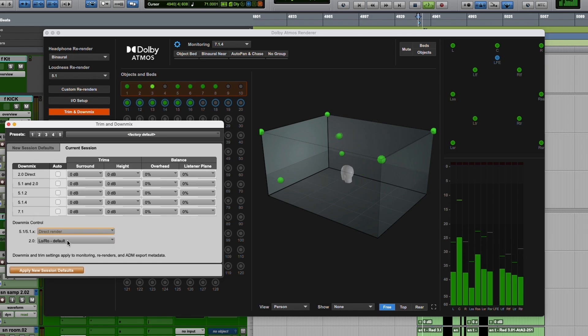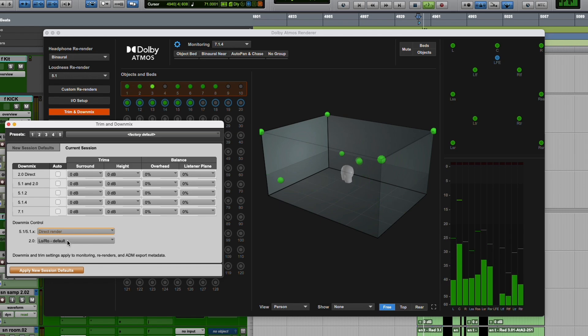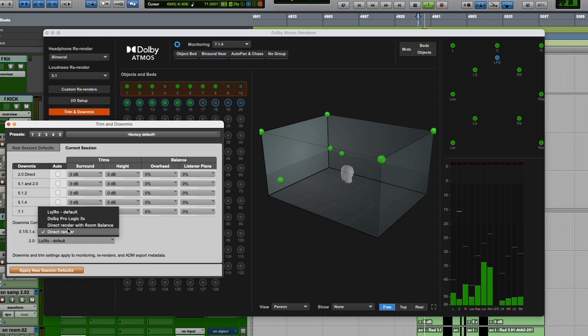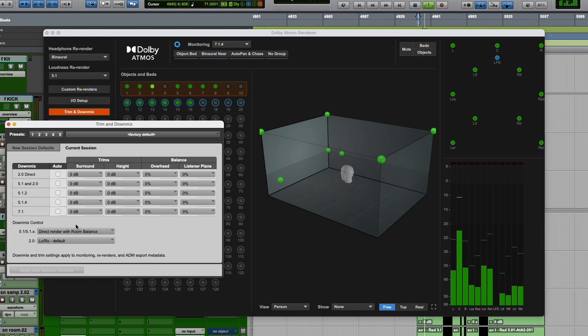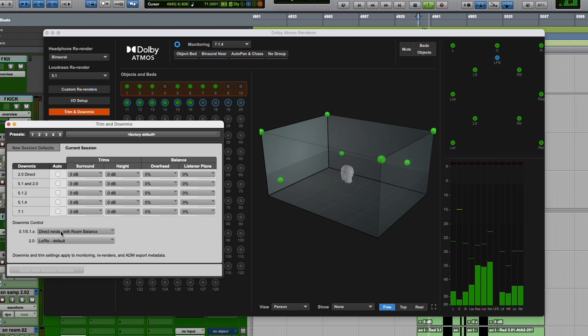So if we want to hear what different trim and downmix settings do to our mix, we can change things and listen to the downmixes in real time and decide what sounds better. I typically prefer Direct Render with Room Balance for the 5.1 folddown.